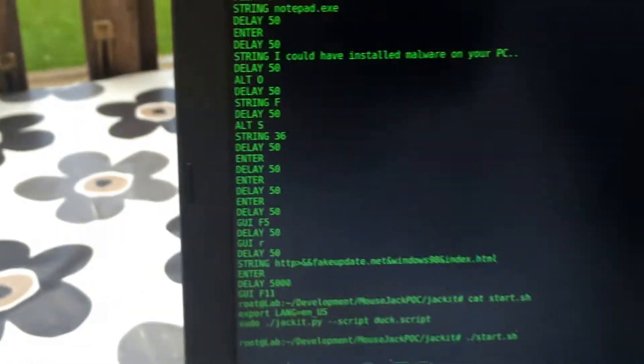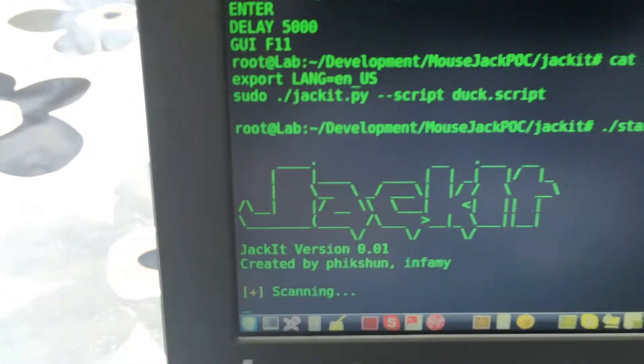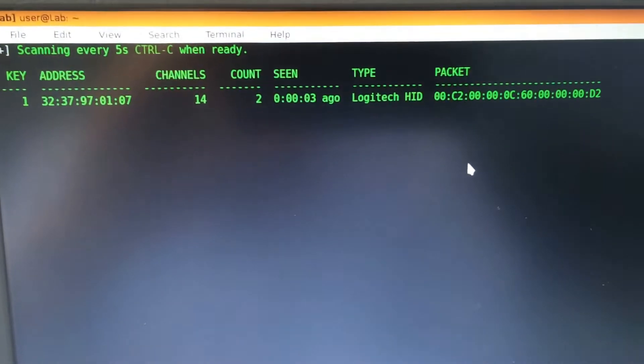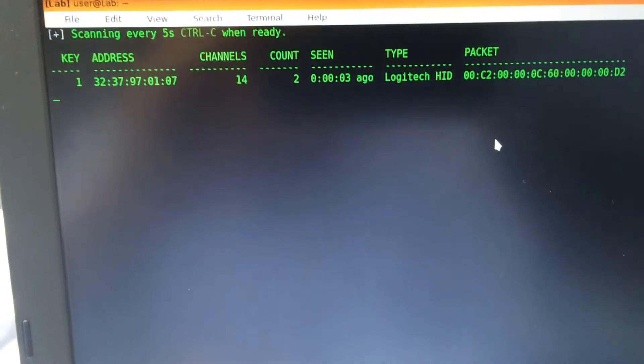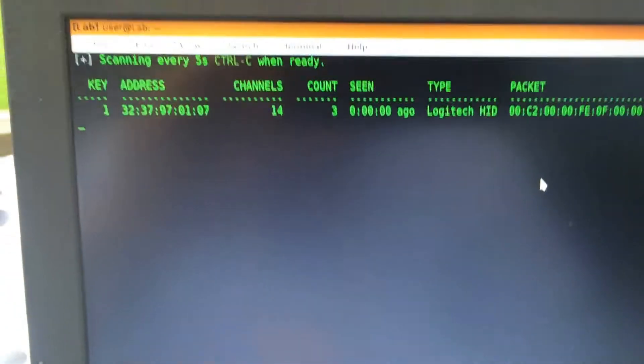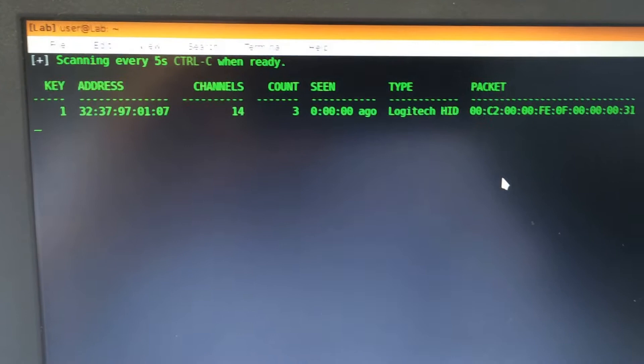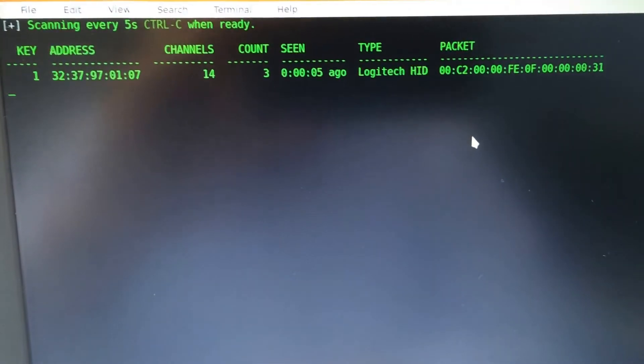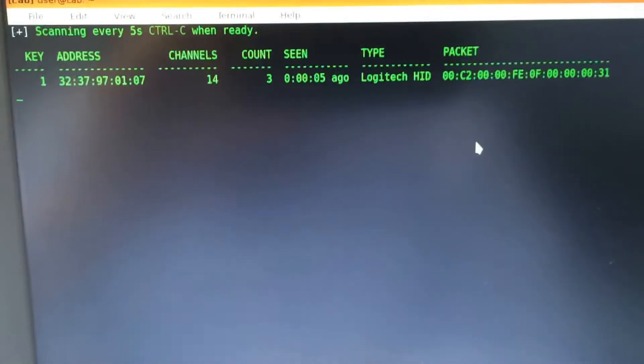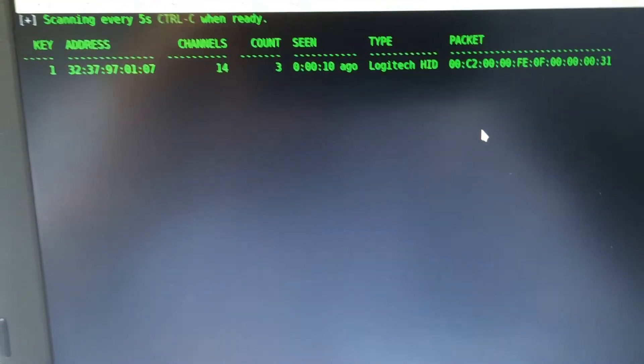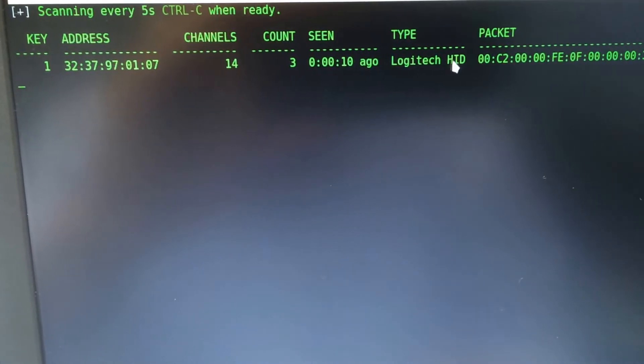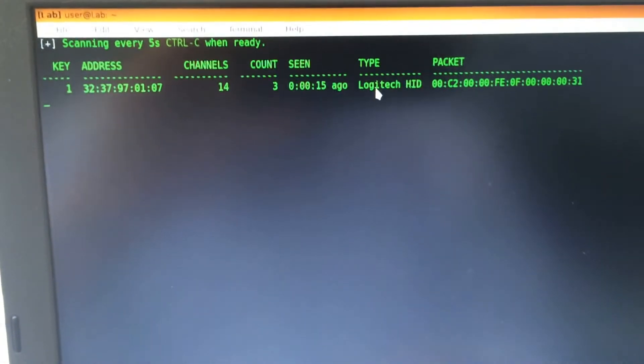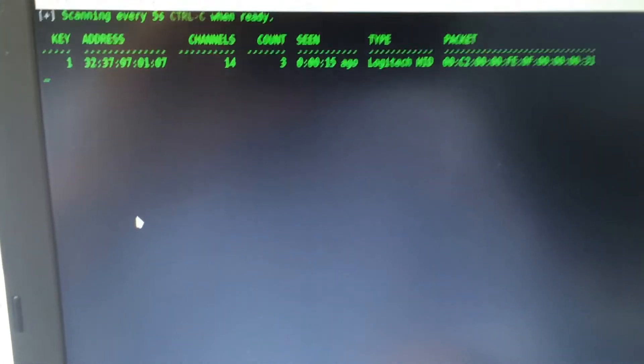Here you can see channel 1, channel 14 detected. I'll press Control-C and then I can select which number I want to send this injection to. It's a Logitech human interface device. If you have a hundred people working in an organization, you would get a hundred lines here for different mouse dongles, and you can inject this code into all of them at the same time.